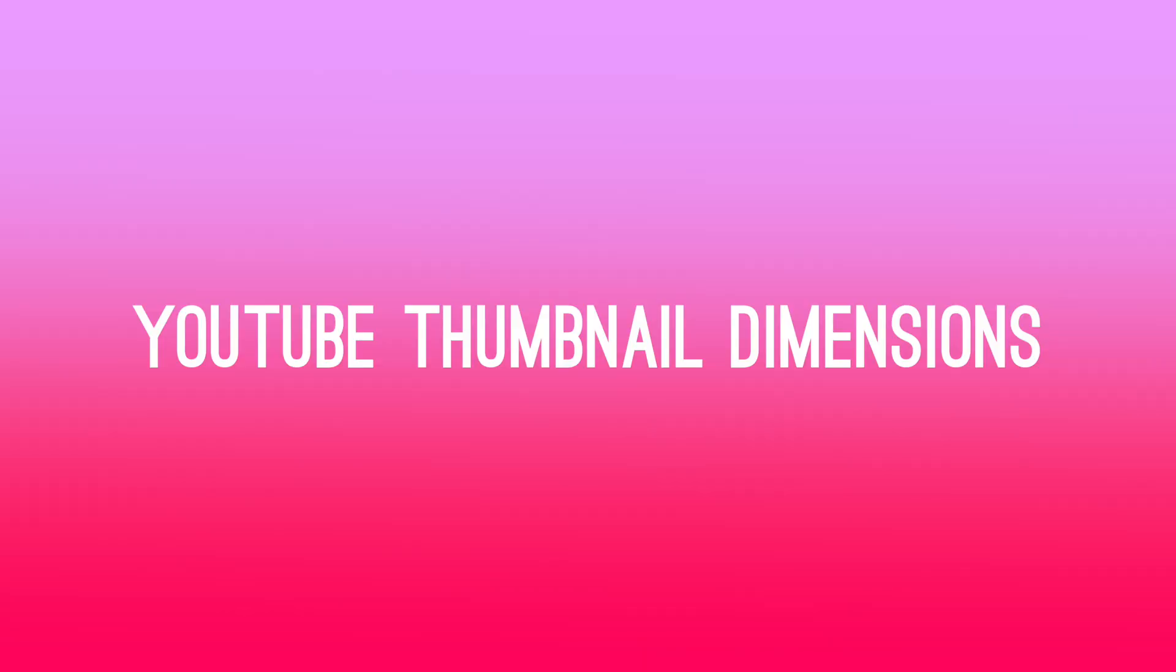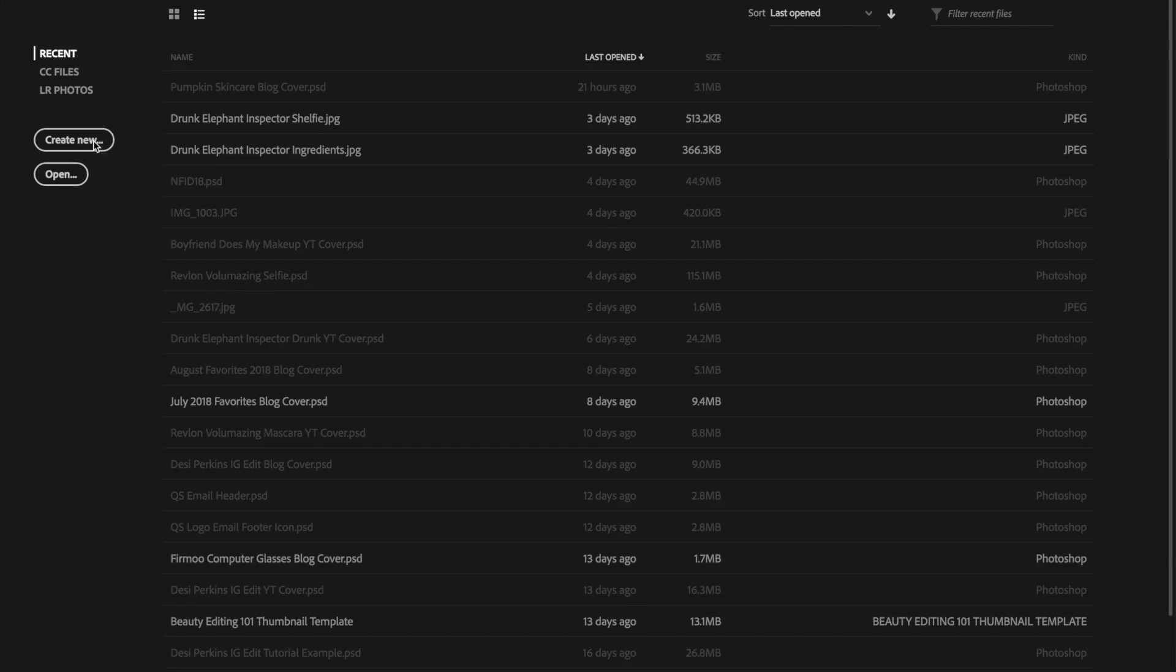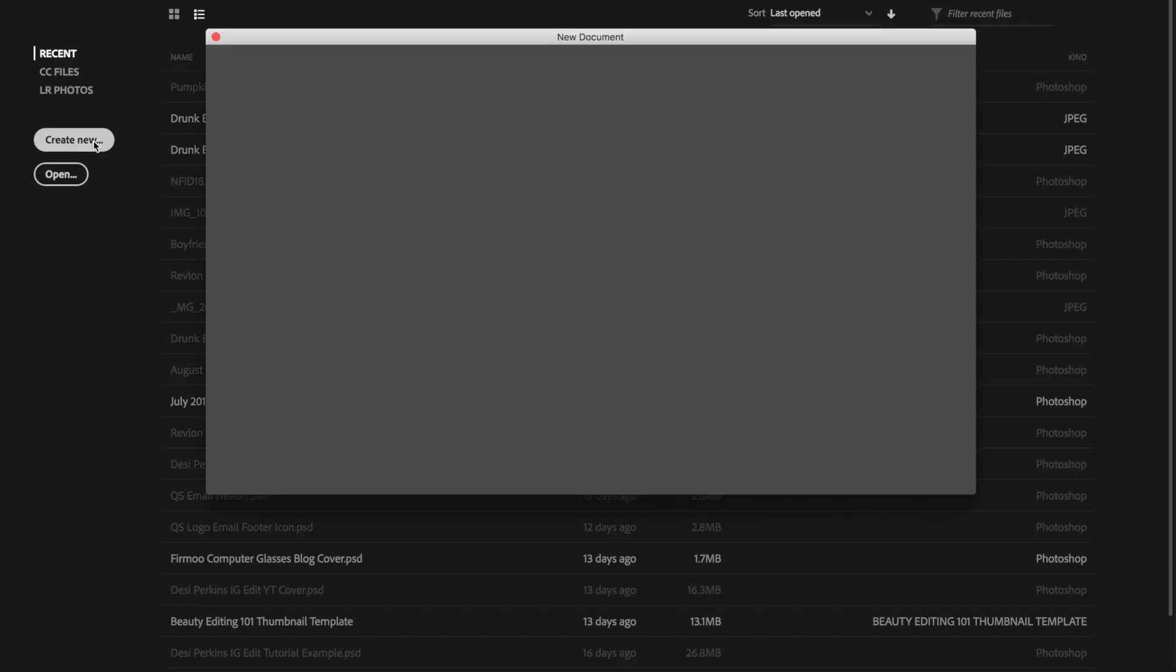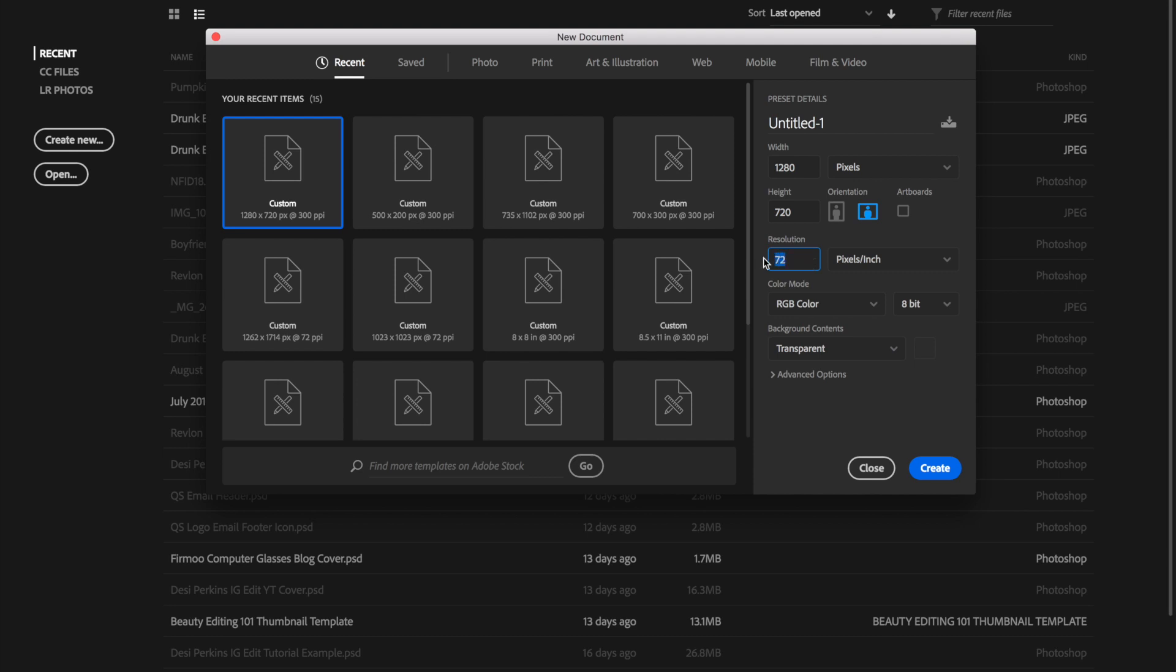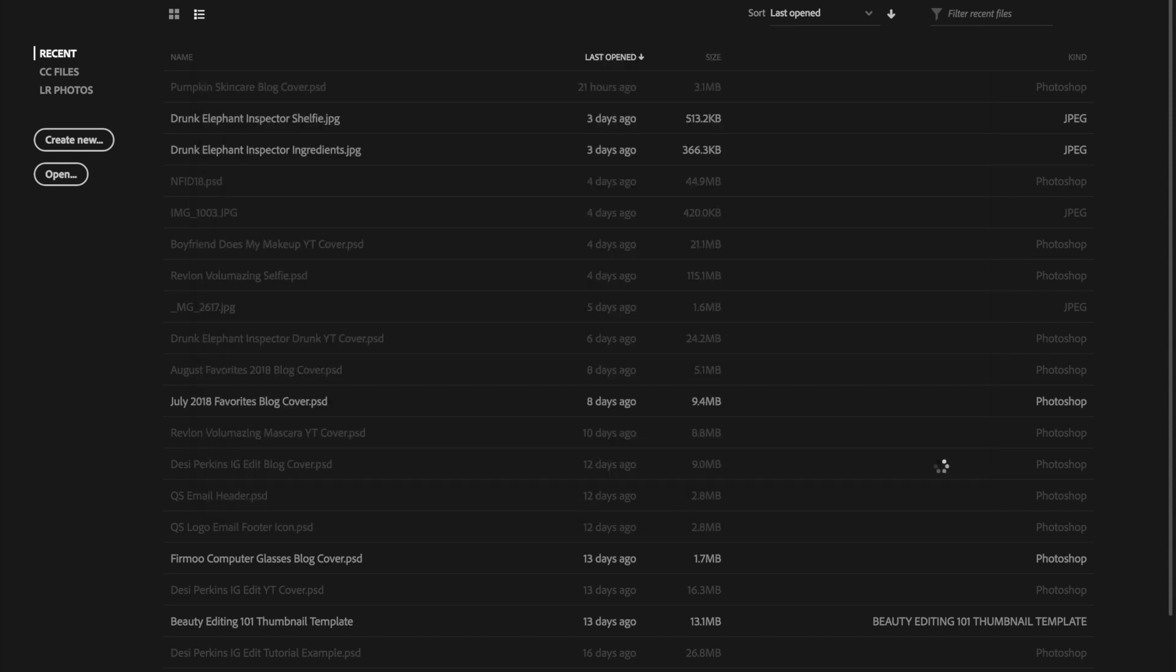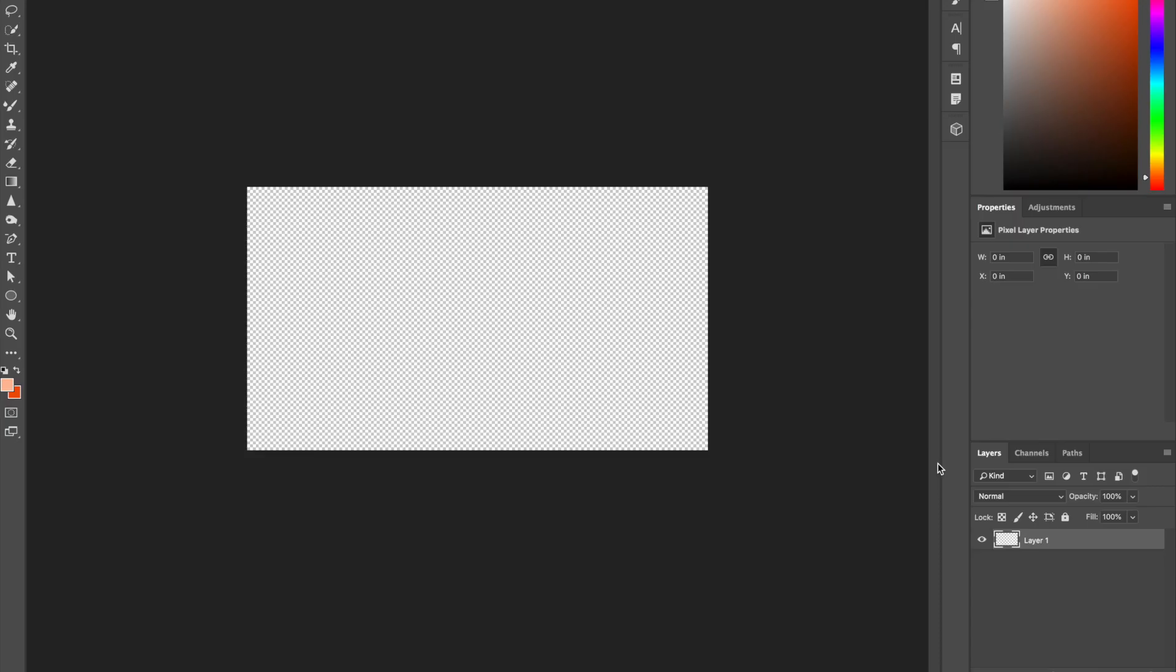First things first, let's start off with the YouTube thumbnail dimensions. Once you open up Photoshop, press create new and then create a canvas that is 1280 by 720 pixels. You also want to make sure that the orientation is horizontal. Now for the resolution, since this is going to be used on the web, you could put it at 72. But just for the purposes of this video, I'm going to keep it at 300 because that's what I usually do. Now go ahead and press create and it'll make a new canvas for you.